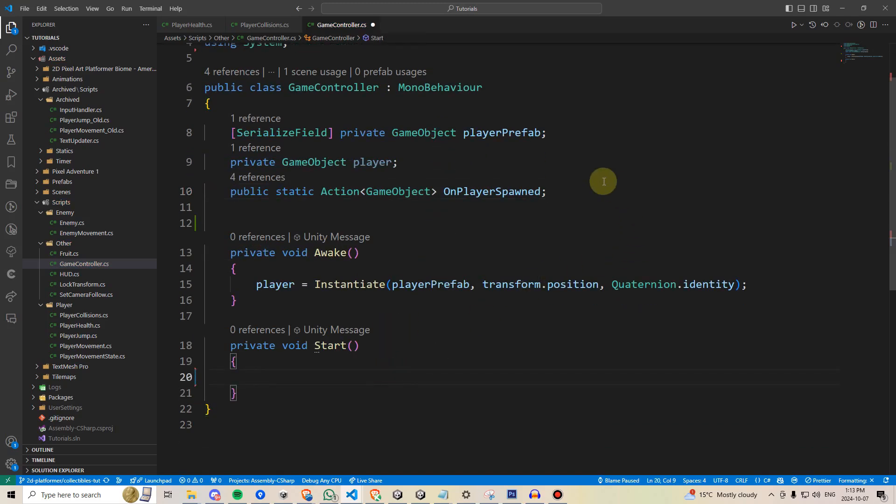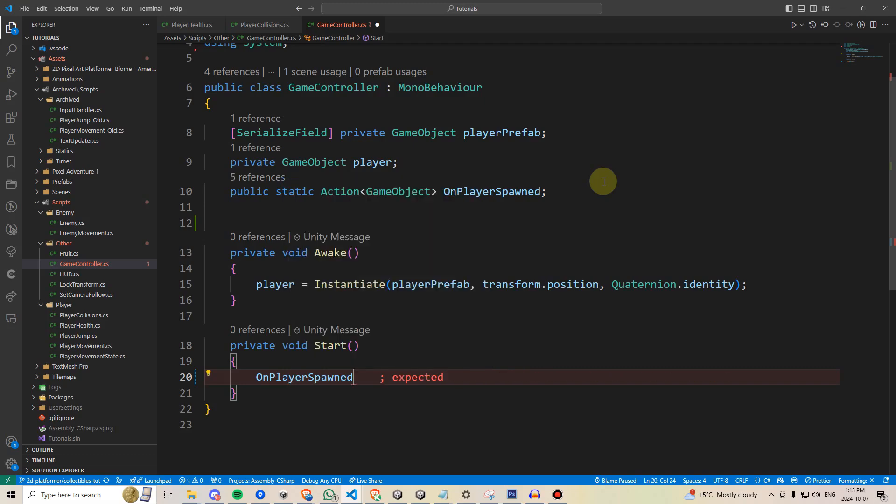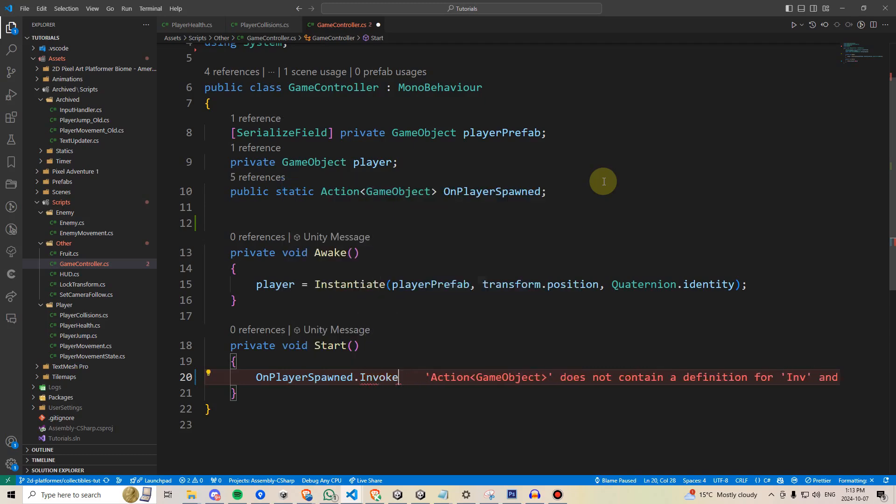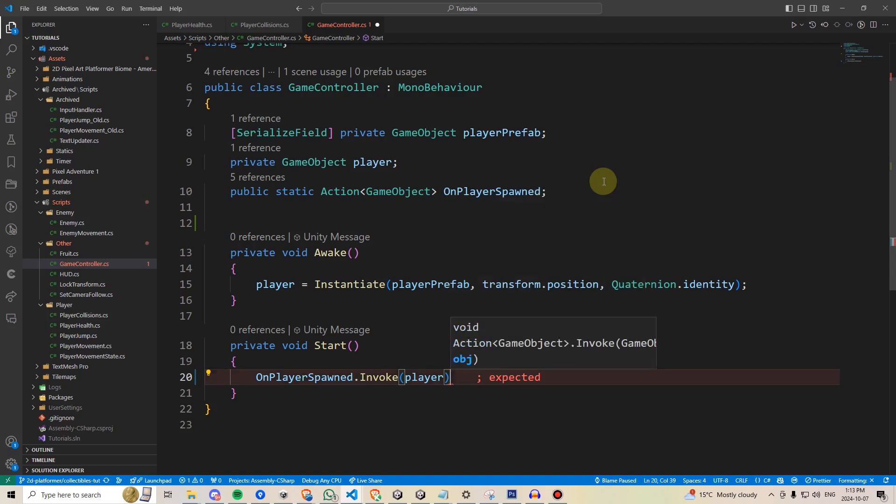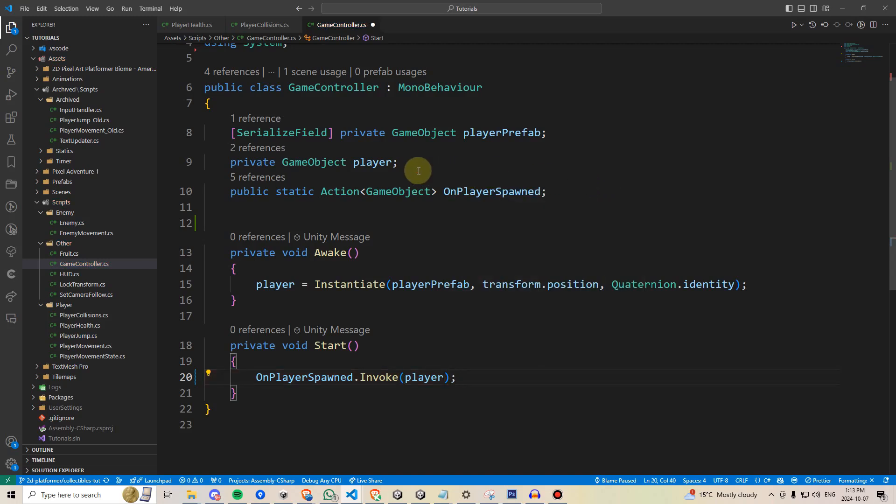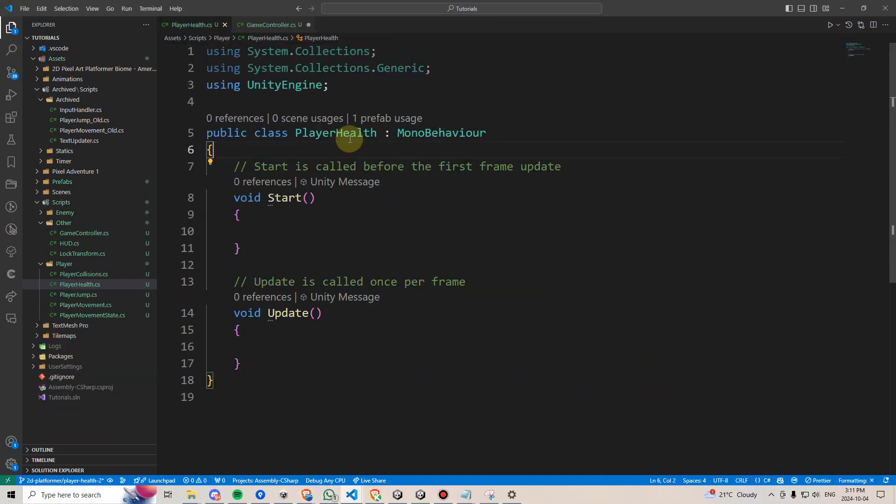Now, within the start method, we can call onPlayerSpawned.invoke, and then send through the local reference of our player. We'll also put a question mark here, just in case nothing is listening on the other end.